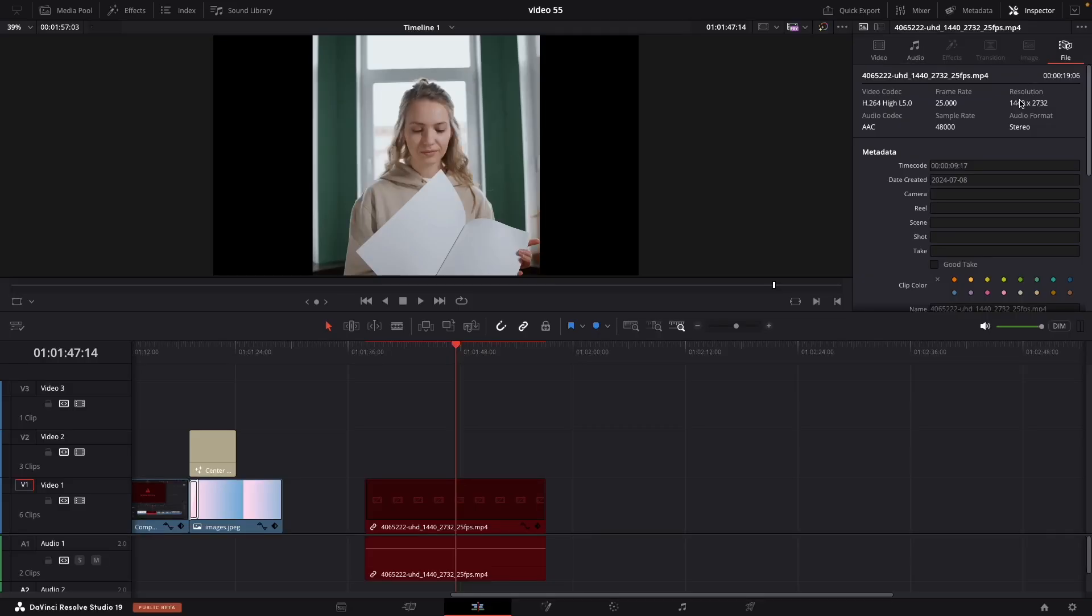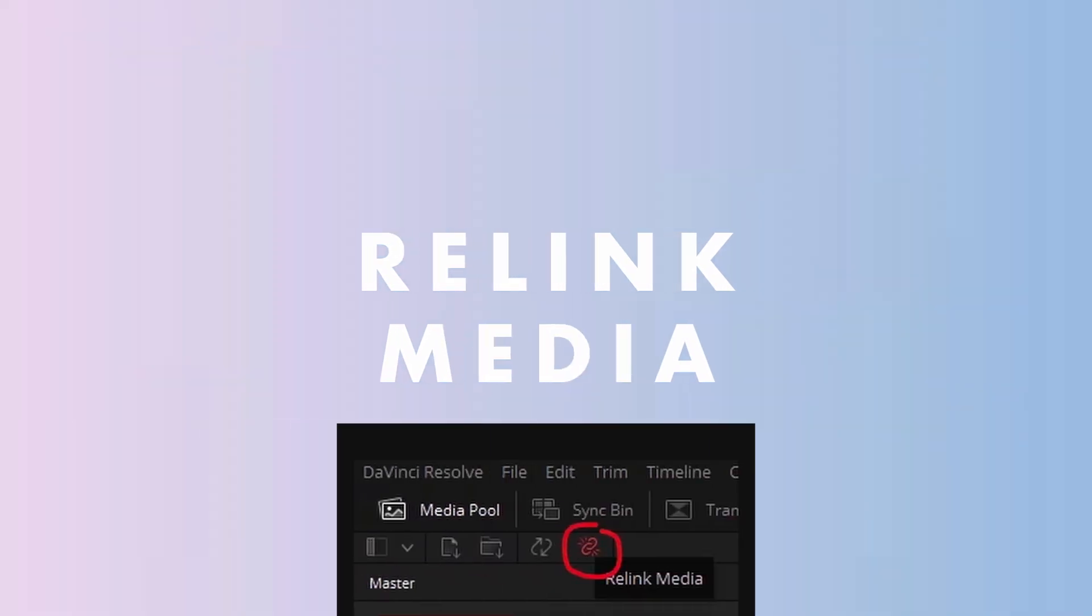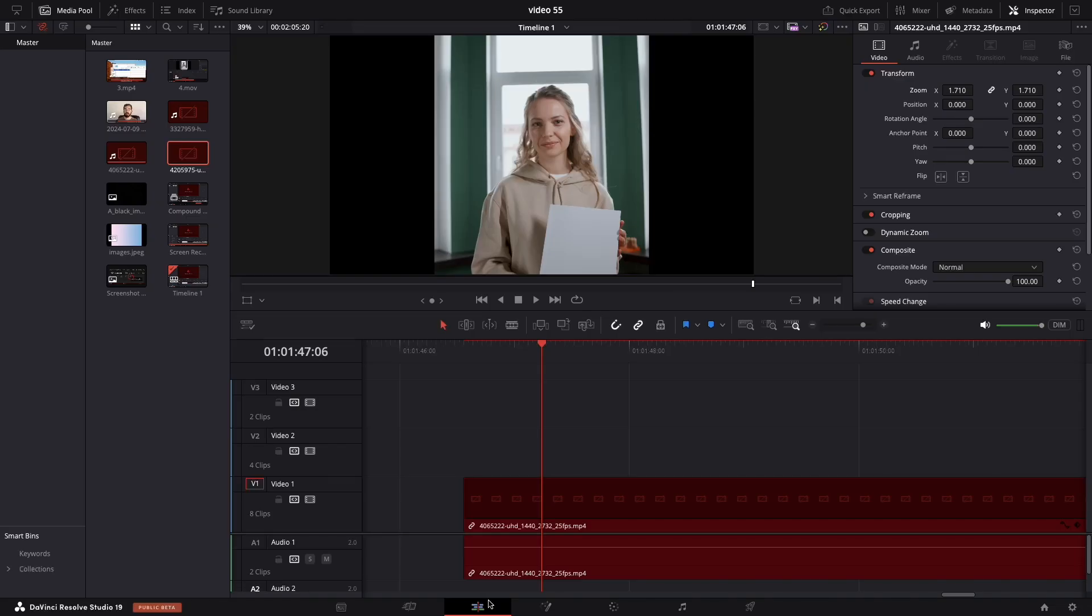To fix this, you need to relink your file, showing DaVinci where it's now located. In the edit or cut pages, go to the top left of DaVinci Resolve and click the chain icon labeled Relink Media.